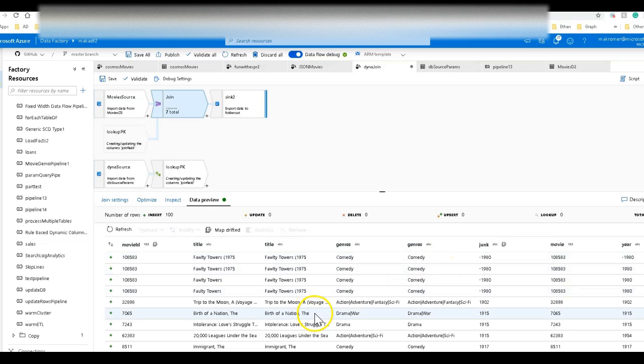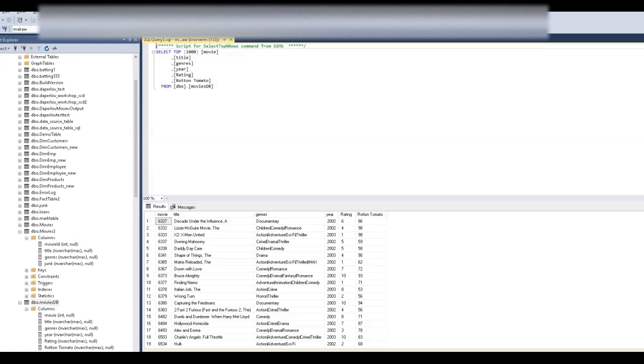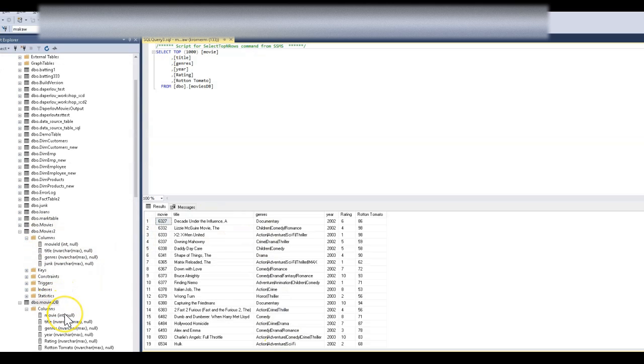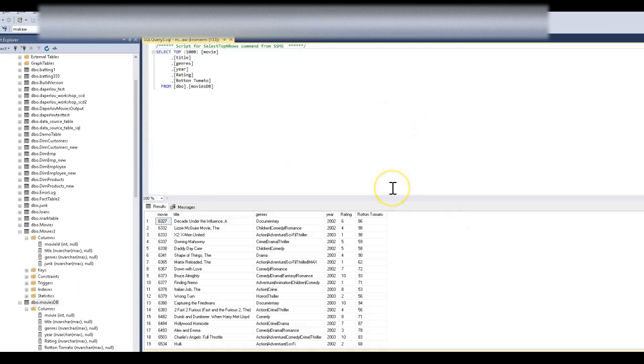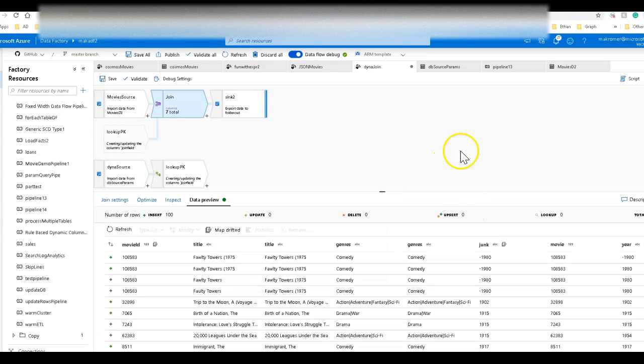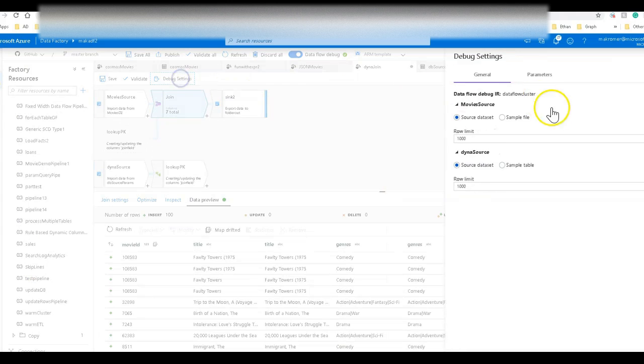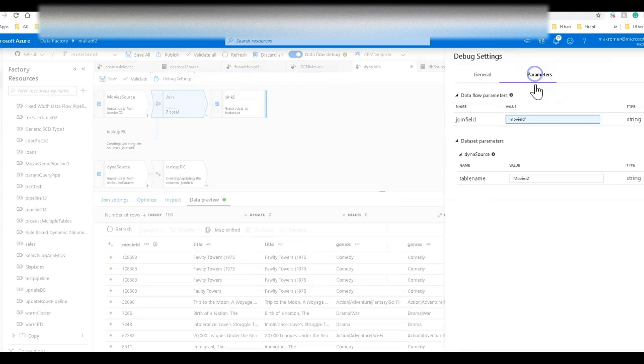Now let's change the join to a different table. I have this table here called movies DB. And this time the primary key is movie. Movies DB and movie, I'm telling myself, so I remember it. Let me just switch back over.